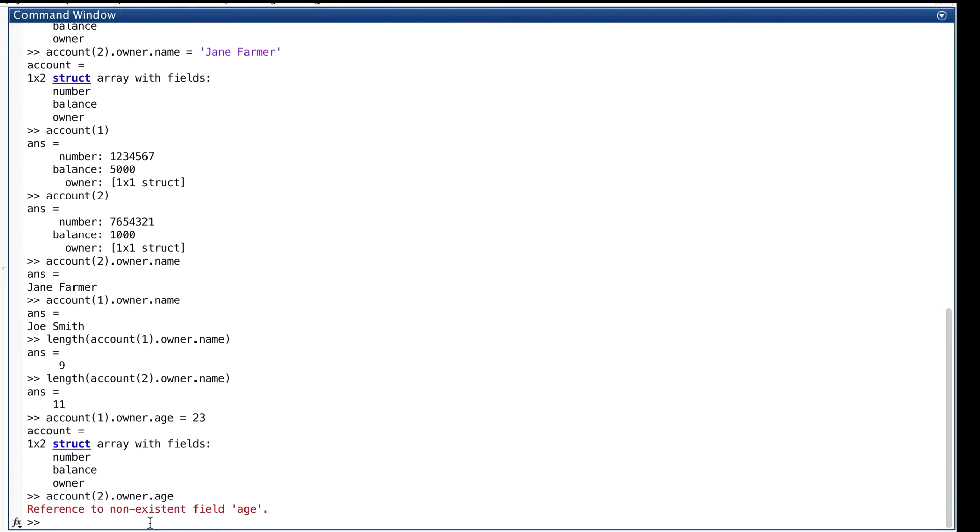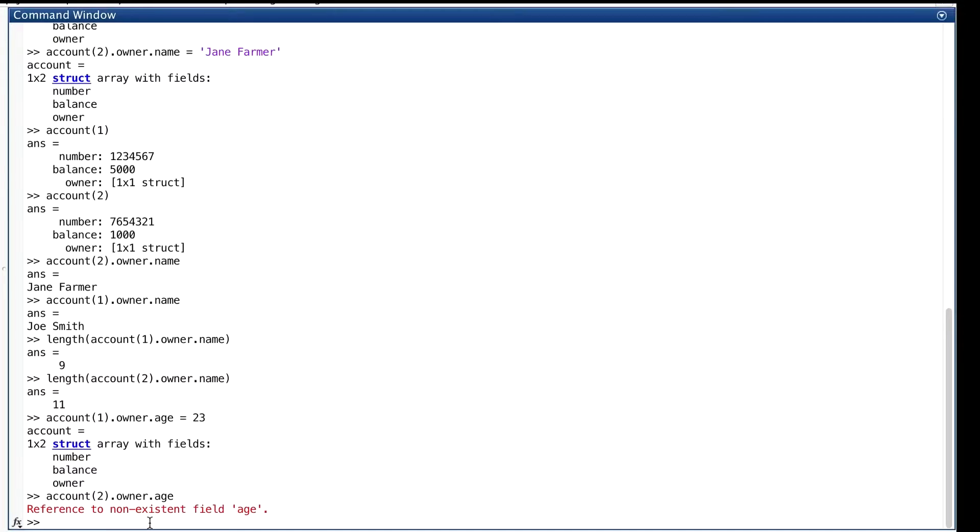The homogeneity rule for arrays is only skin deep. It extends only to the first level of the fields. Every element of the array account has to have the fields number, balance, and owner, but different things can be inside them.